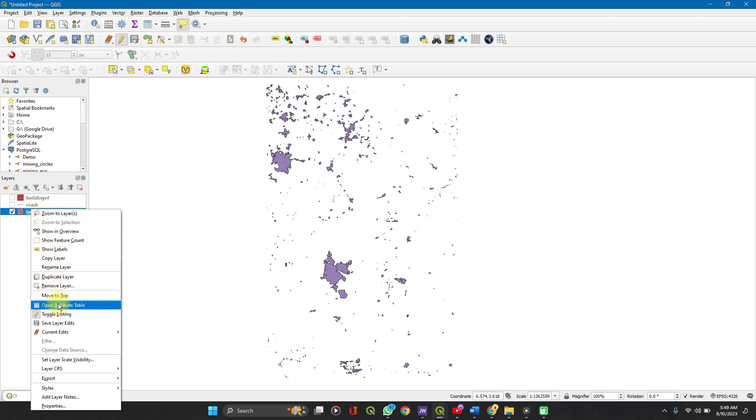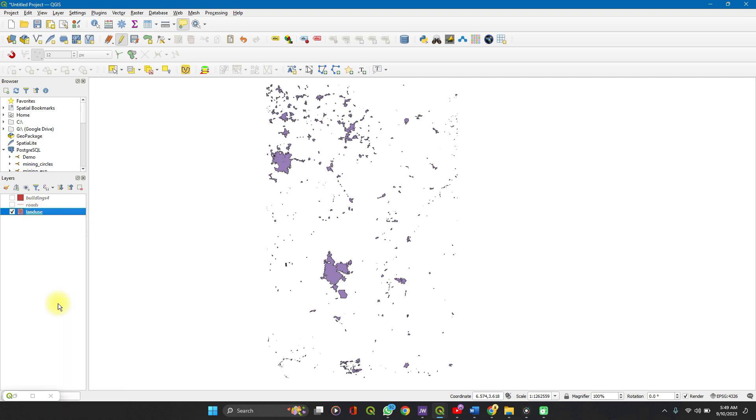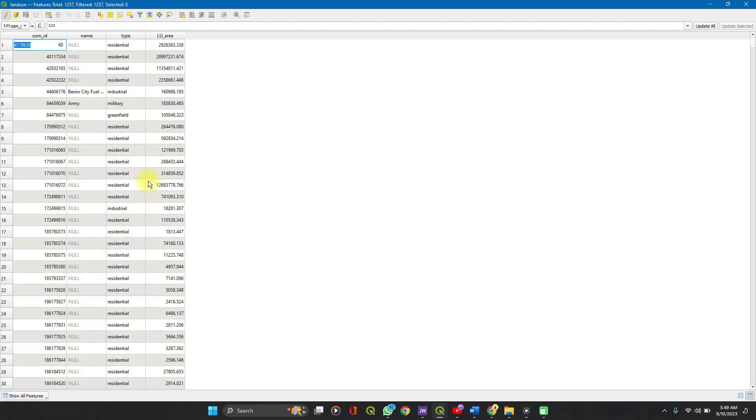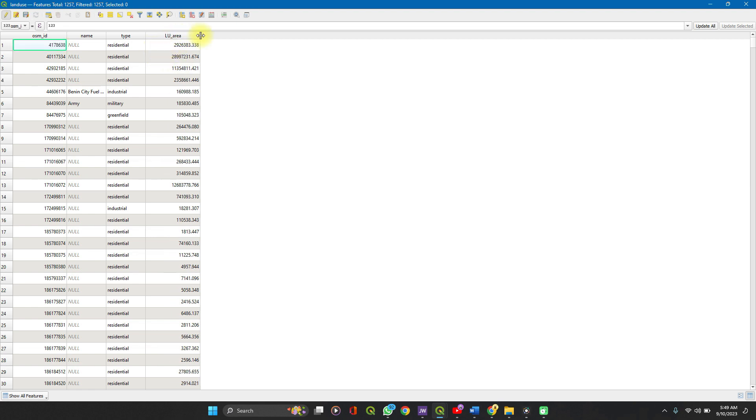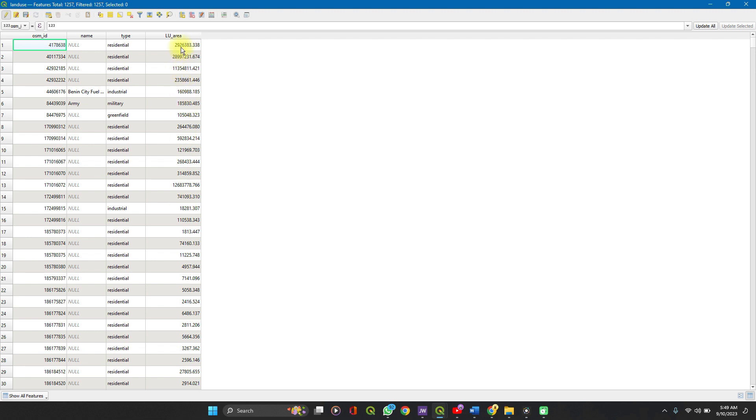Right click on this. Open the attribute table. And we can now see the area assigned to each to three decimal places in meters.